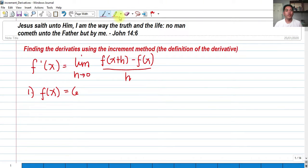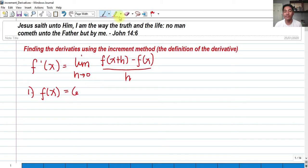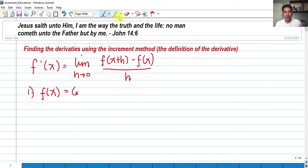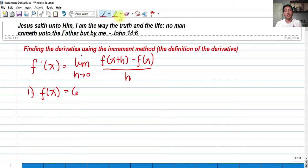For today we're going to talk about derivatives — finding derivatives using the increment method or the definition of the derivative. This is not finding the derivative by power rule, quotient rule, or product rule. It's simply using the definition of the derivative to find the derivative of a certain f of x.